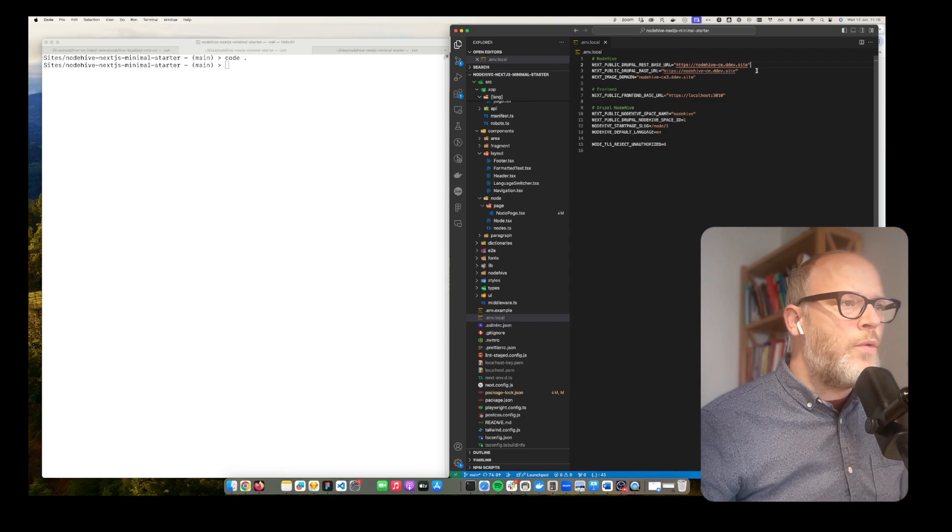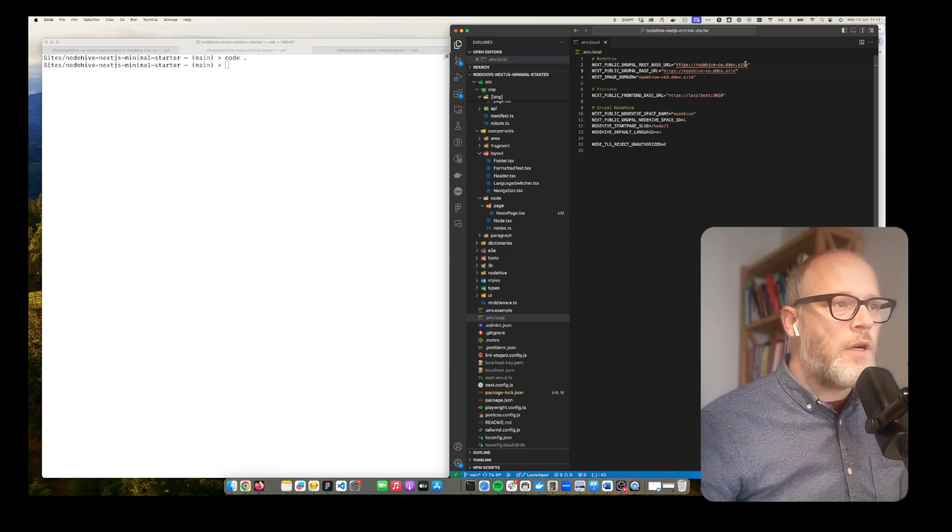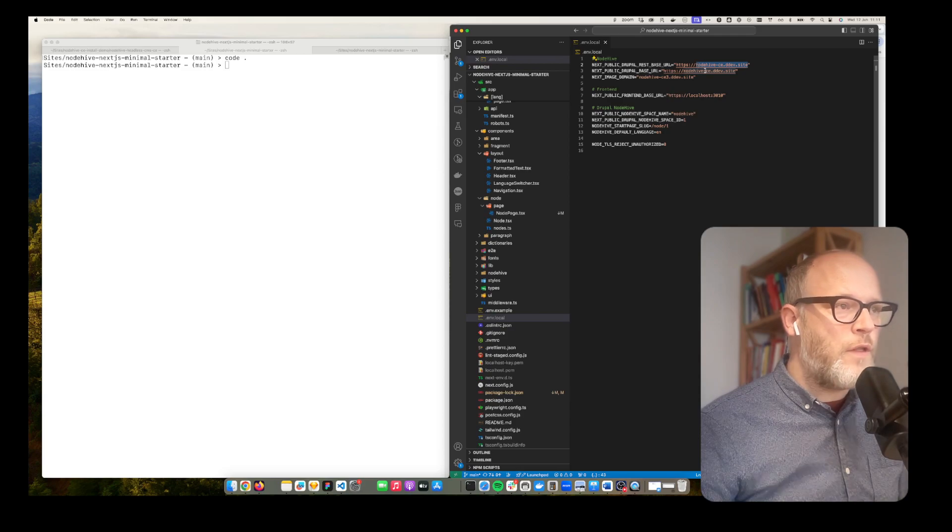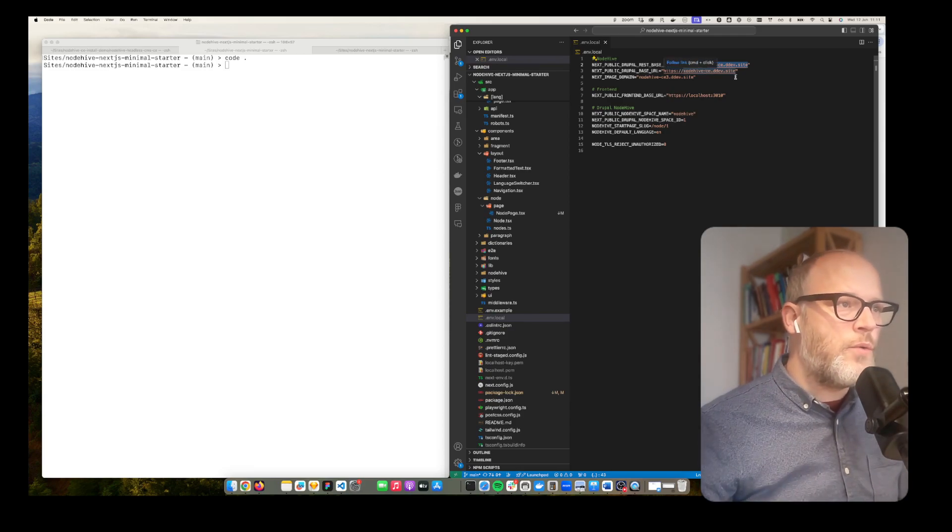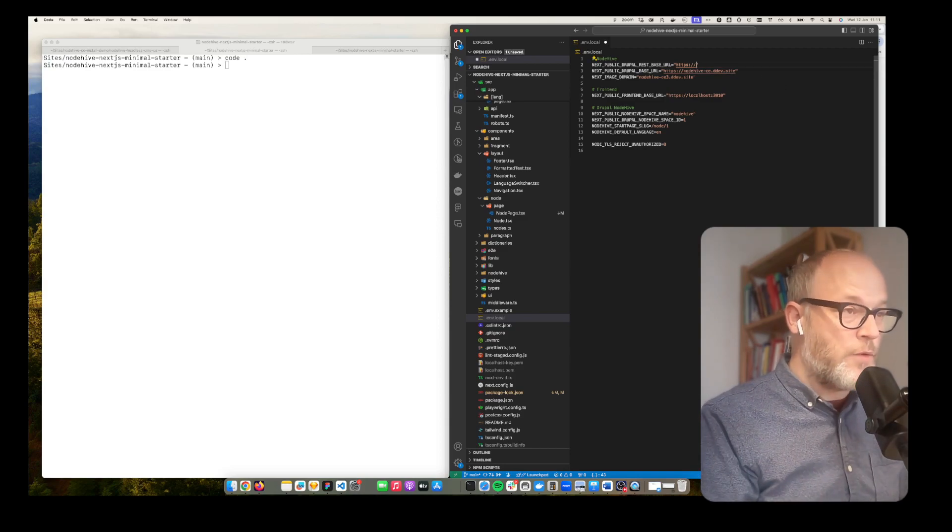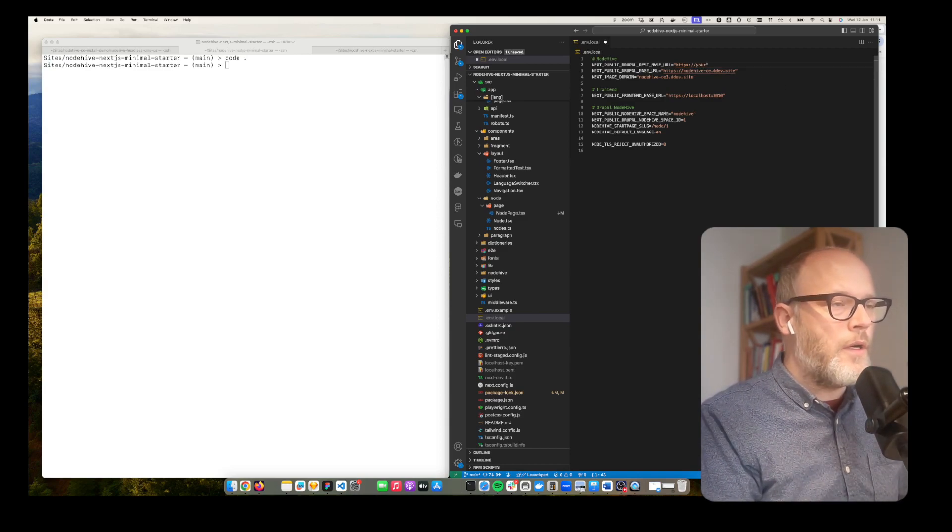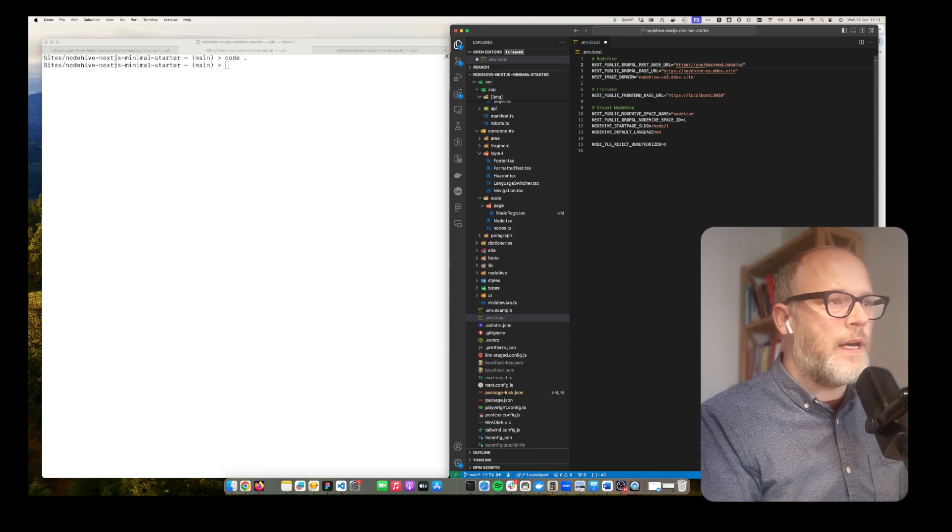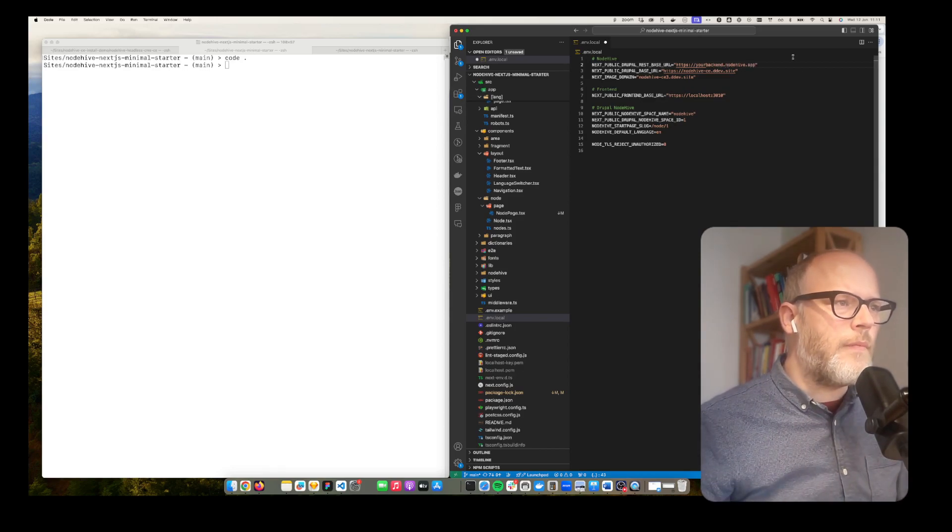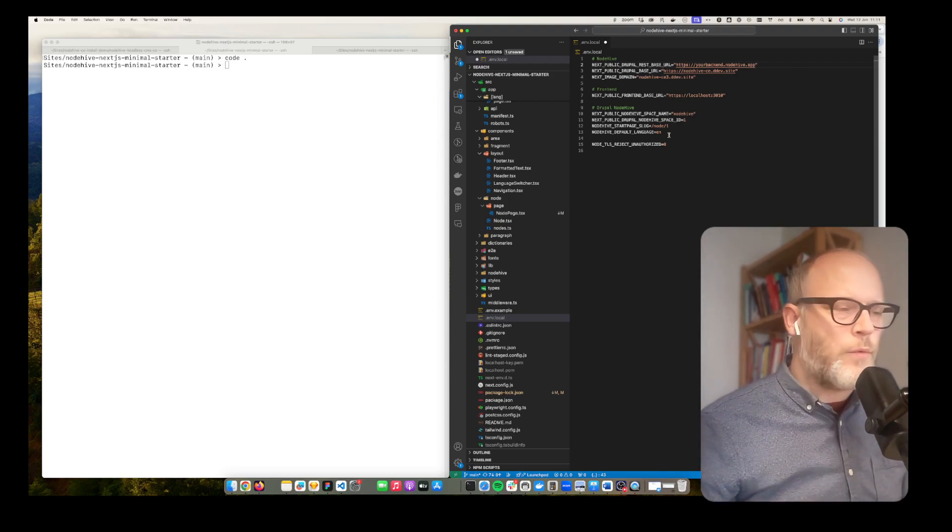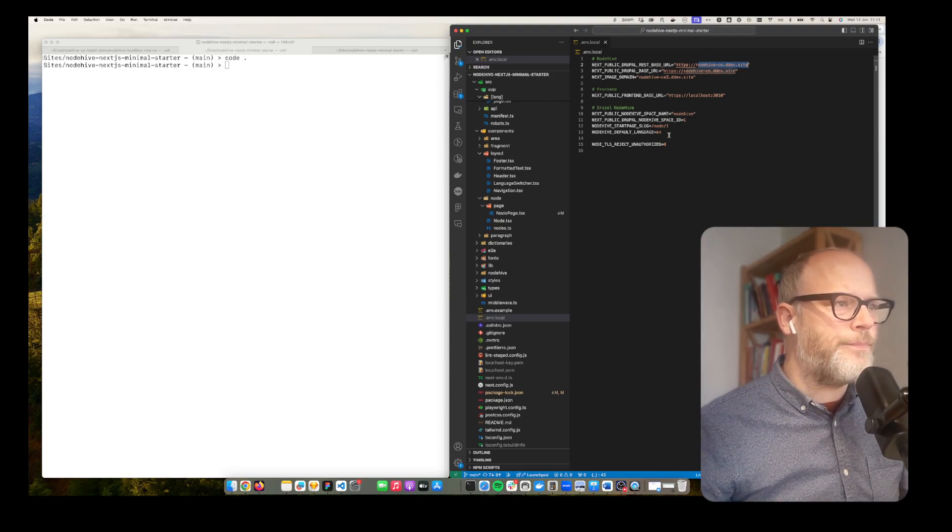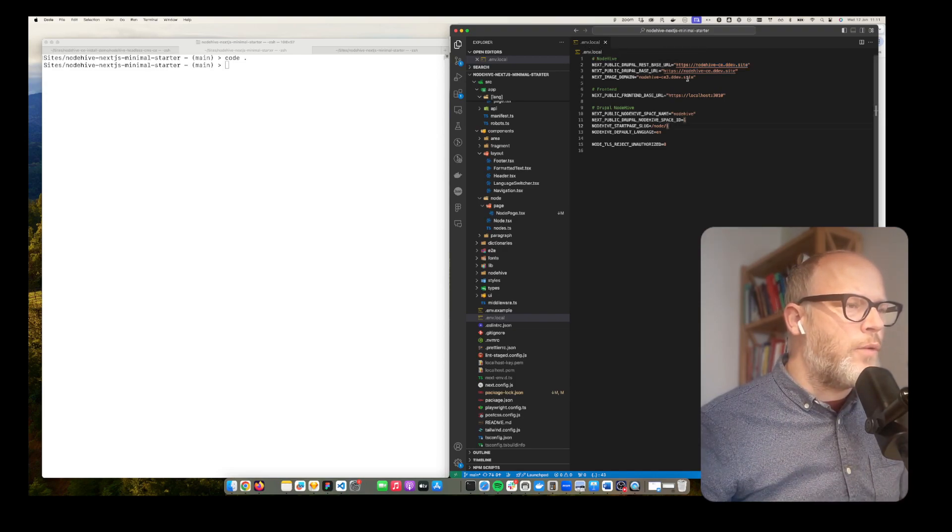If you would use our SaaS product, the only thing you need to do is change that to the SaaS URL. For example it could be your backend dot node hive dot app. Just replace the correct variables and then everything works automatically.